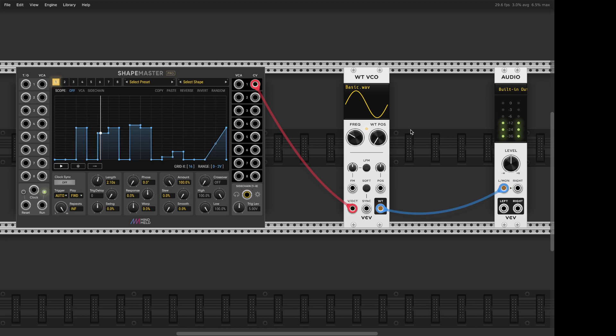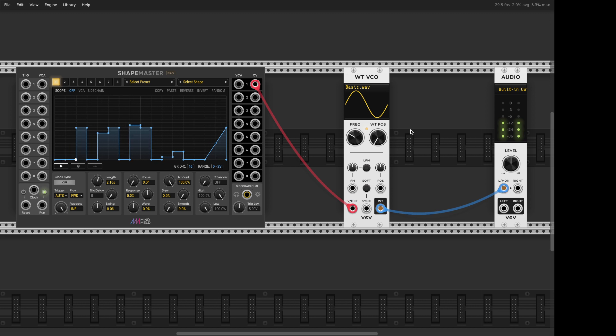Hello VCV Rack addicts! Today I have a new fix for you guys. A very simple hack. How to make Reese Bass using through-zero linear FM.